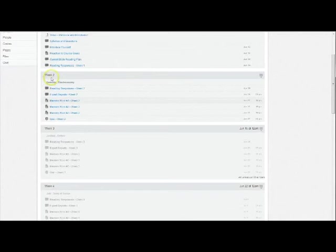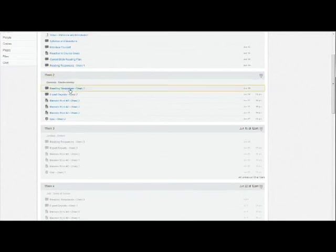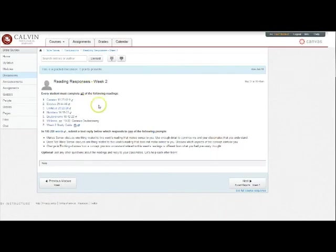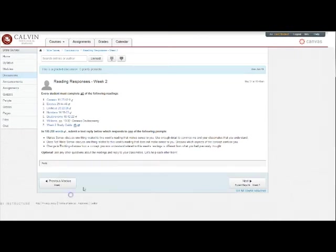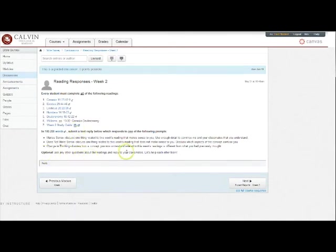The typical sequence begins in week two. There you'll see that you begin with your reading responses. Here you'll see all the readings that you need to complete and then possible prompts for your 100 to 200 word response. Click reply and type that response into this text area and click post. You'll see all your classmates' responses listed here below and optionally you can respond to them as you go throughout the week.